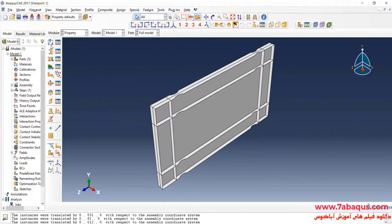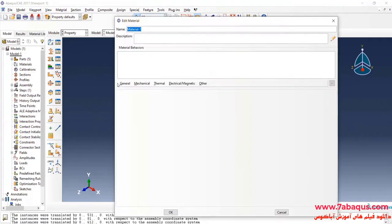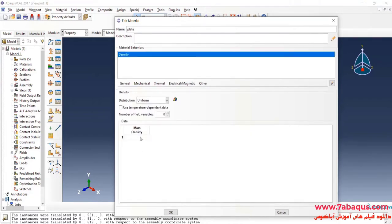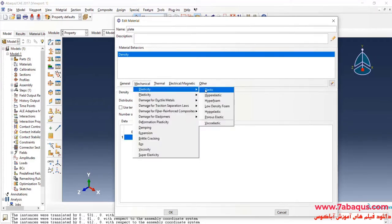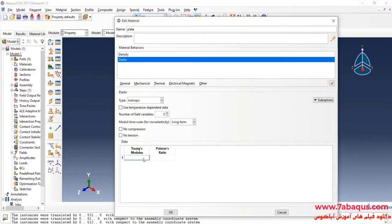Click on Create Material. I intend to define the properties of the plate. I will click on the General menu, then on Density. The density is equal to 7.8 multiplied by 10 to the power of negative 9. Click on the Mechanical menu, then Elasticity and Elastic. Young's modulus is equal to 210,000 MPa and the Poisson ratio is 0.3.